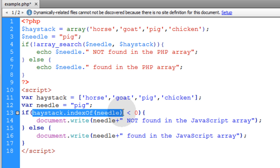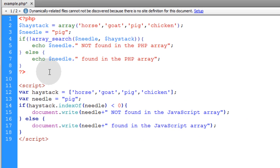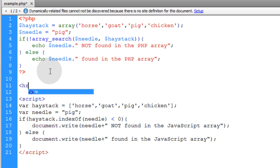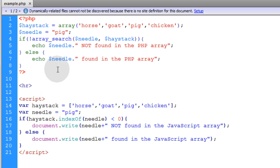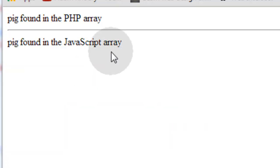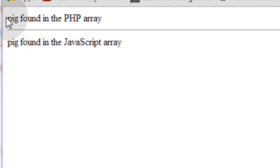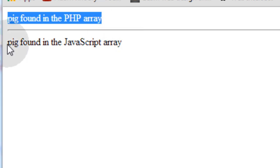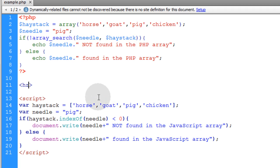I'll put this one into a variable as well so you can see the actual index position number it returns. Let's also add an HR horizontal rule between the two outputs. When I run this on my PHP enabled server I get 'pig found in the PHP array' and in the JavaScript output I get 'pig found in the JavaScript array'. So you now effectively know how to search for needles in the haystack for both PHP and JavaScript.